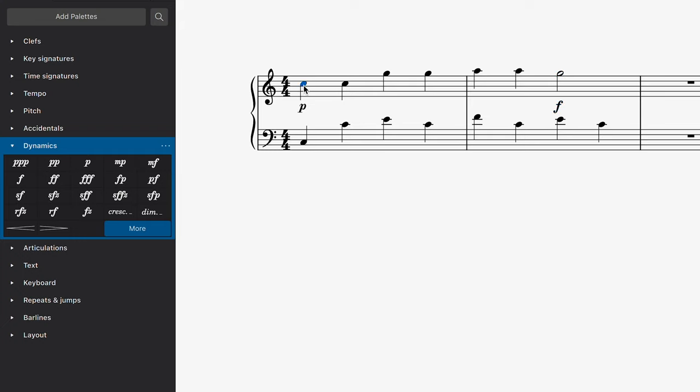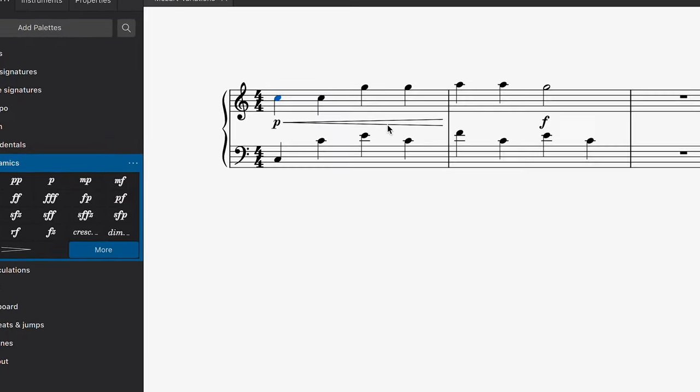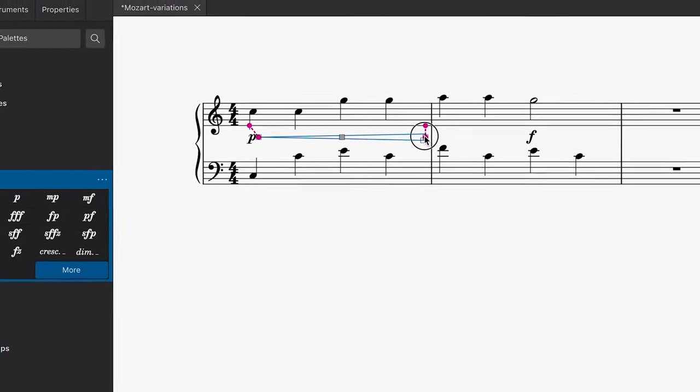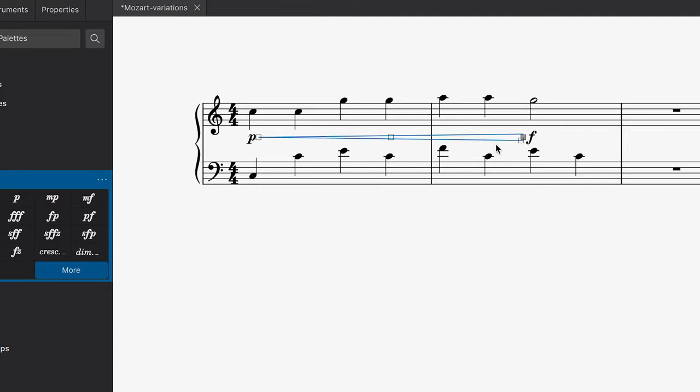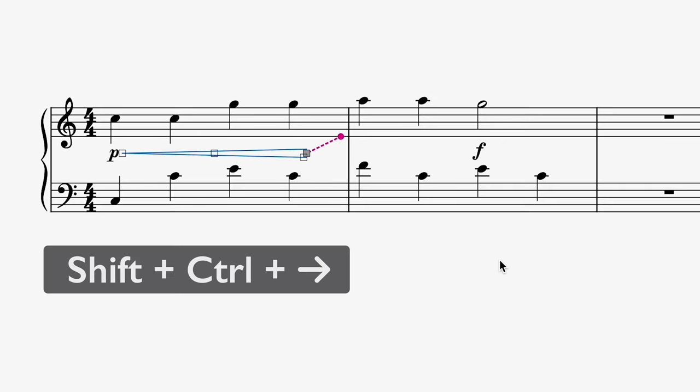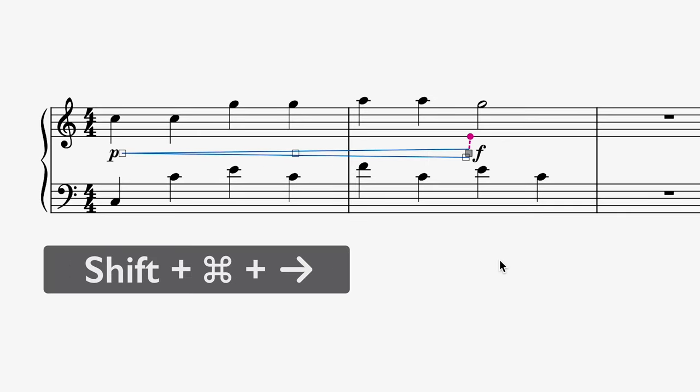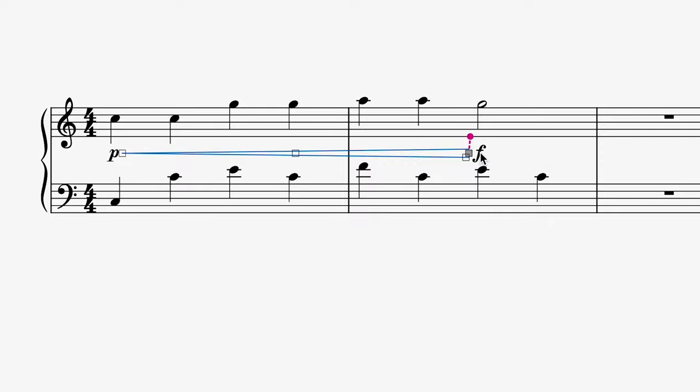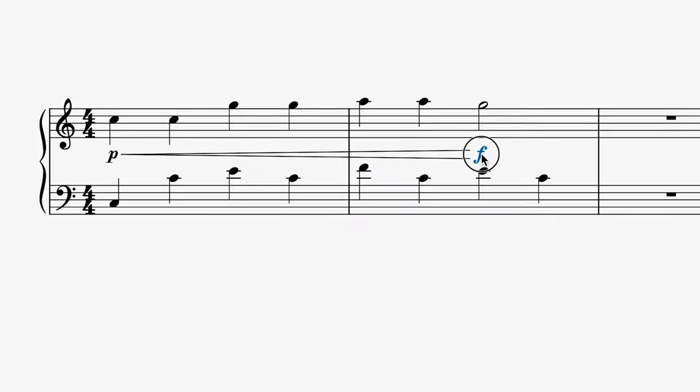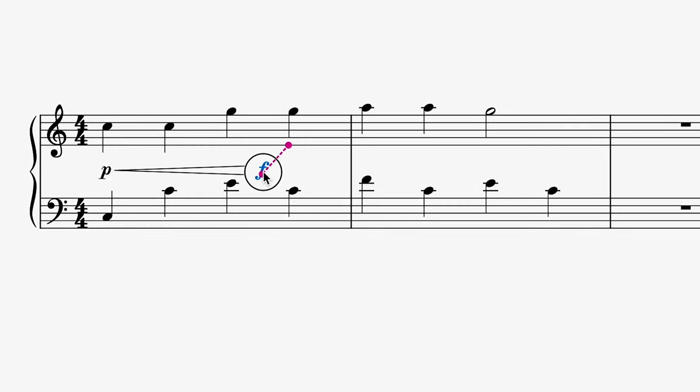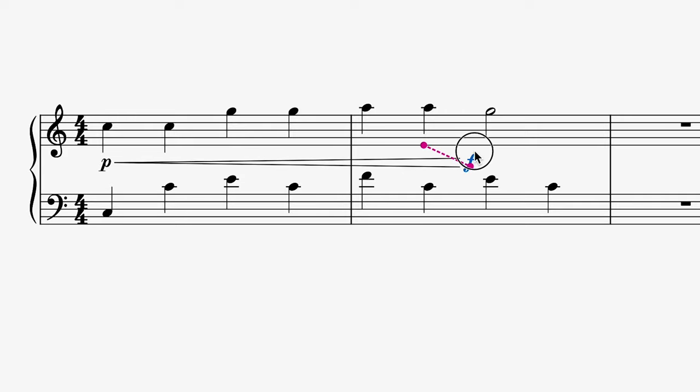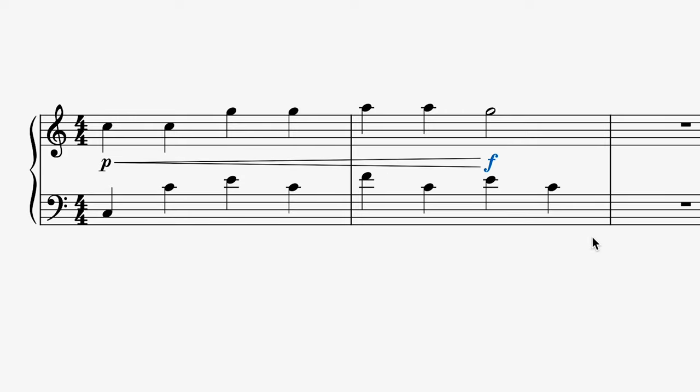Now if I select a note or dynamic on the first beat, I can apply the crescendo hairpin and then drag it to the forte dynamic, or use the shortcut Shift+Control+Right Arrow, or Shift+Command+Right Arrow on Mac. Once a hairpin is connected to a dynamic, you can move the dynamic itself and the hairpin will stretch accordingly.